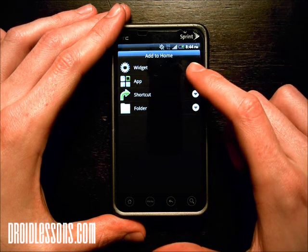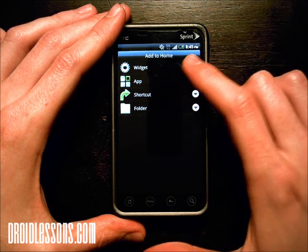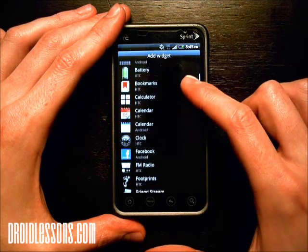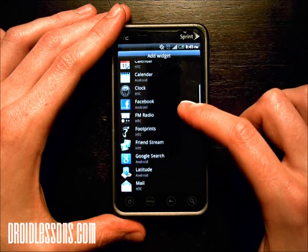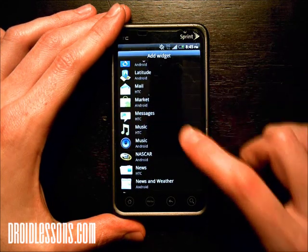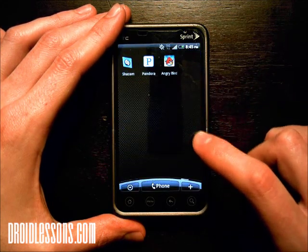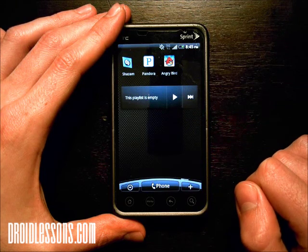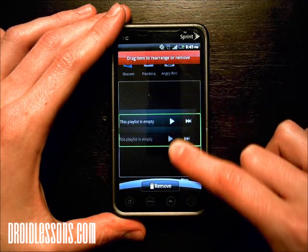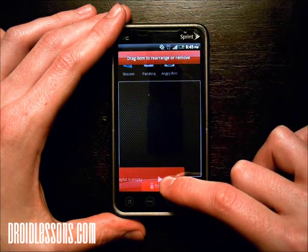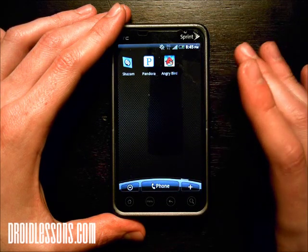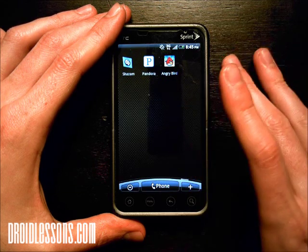I can also add a widget or a shortcut as well. A widget shows you all the widgets that are available on your phone. Say if I wanted to add music, I could click music and it creates a little widget on my home screen for music. If I change my mind, I can long press it and drag it to trash to erase it. It just deletes the icon from your home screen — it won't actually uninstall the app from your phone.